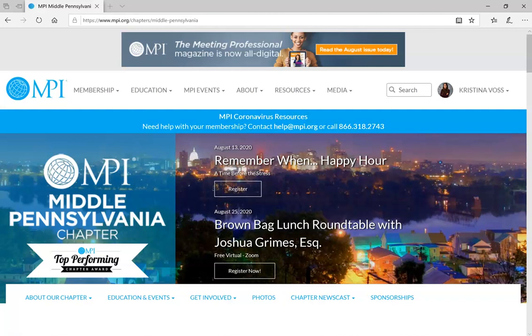Hello MPI MP family. Today is Thursday, August 13th, and we are coming at you live for an additional membership amenity and value to your membership for the future.